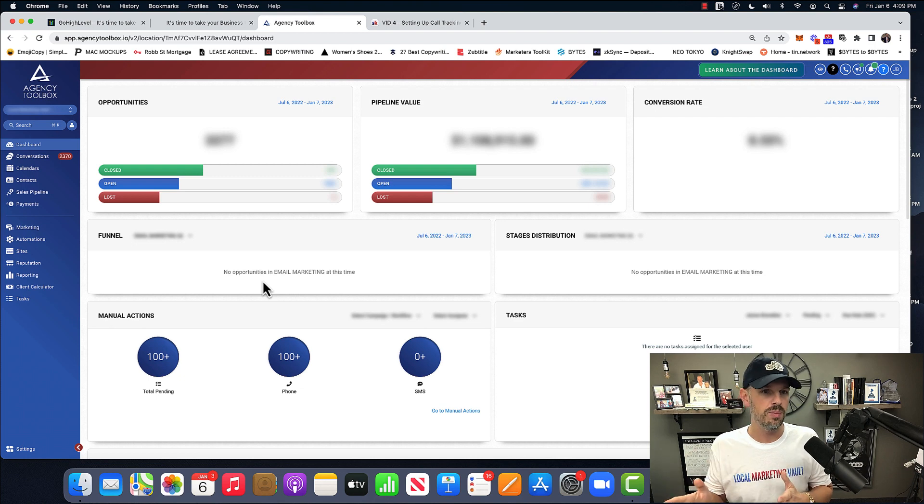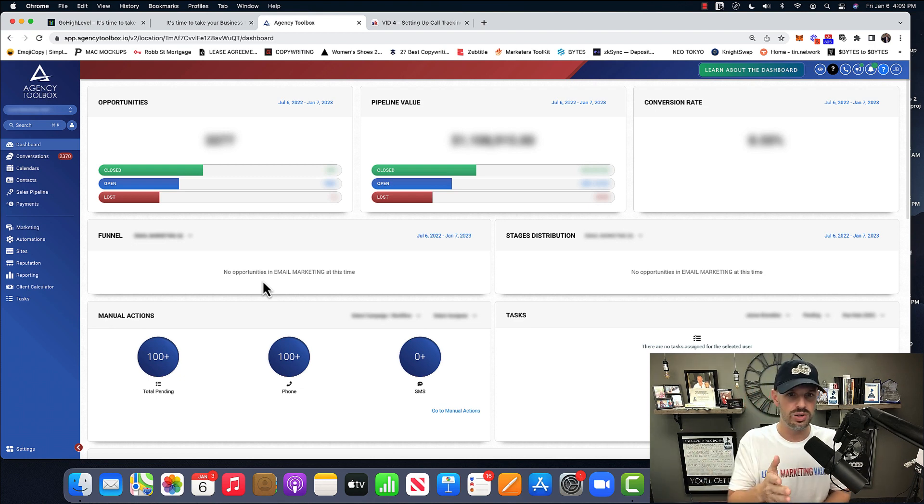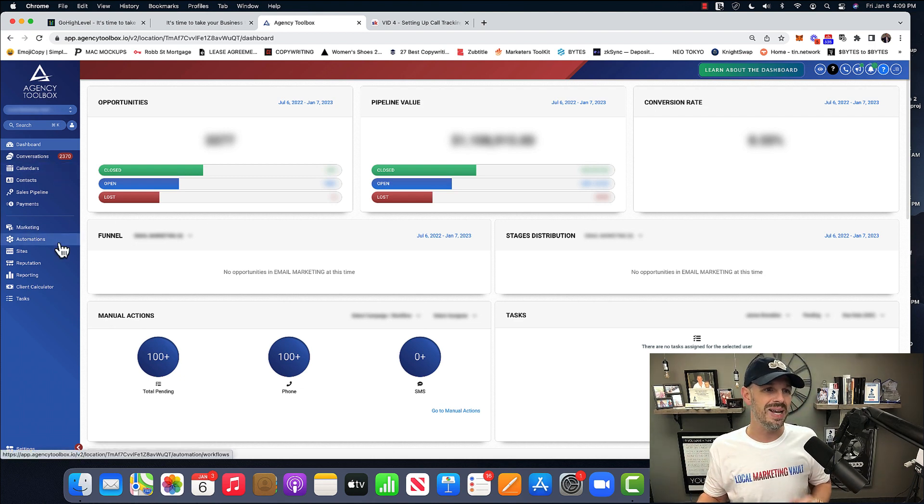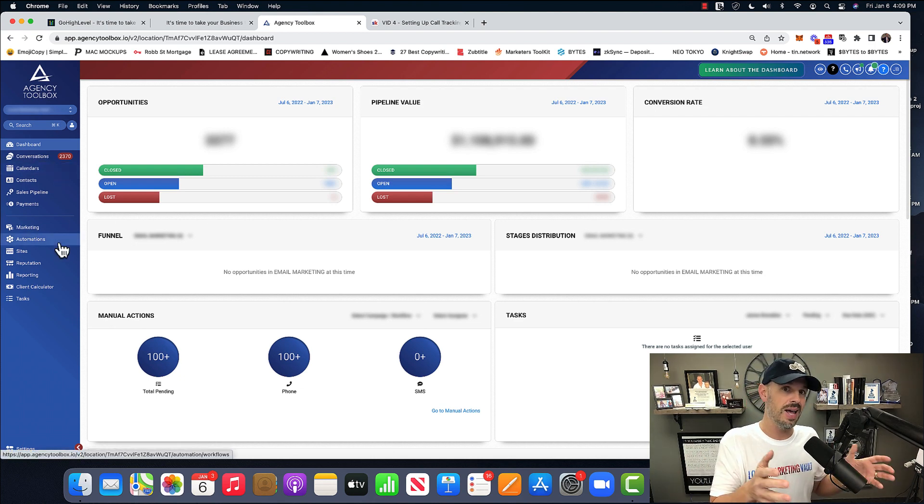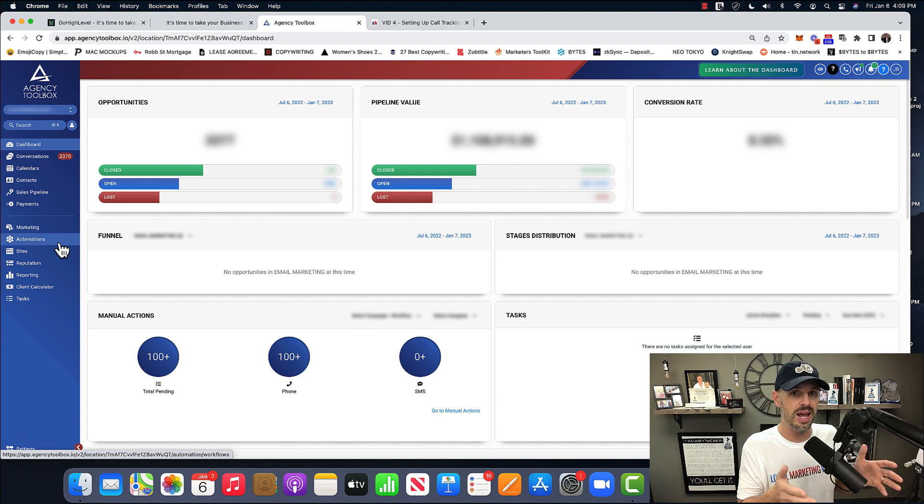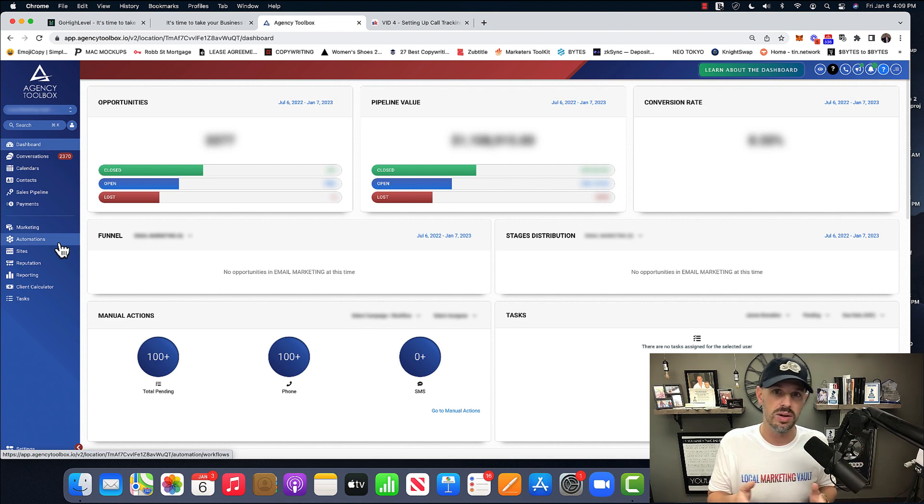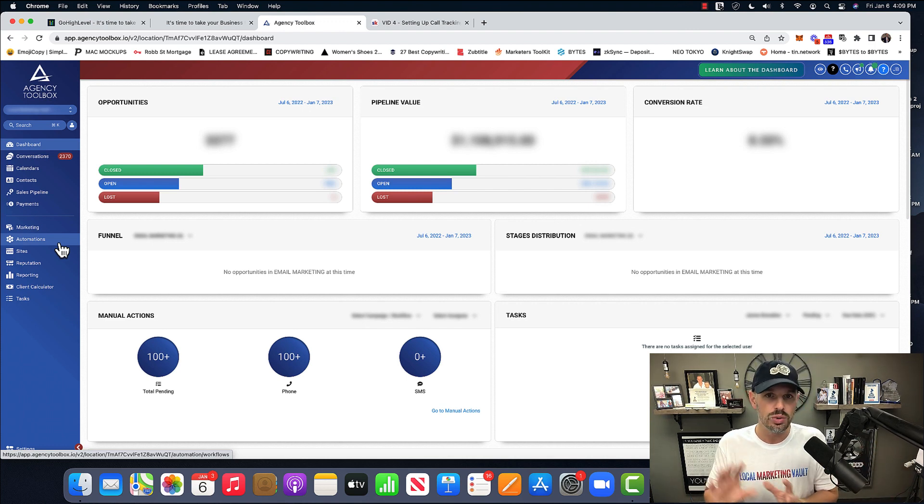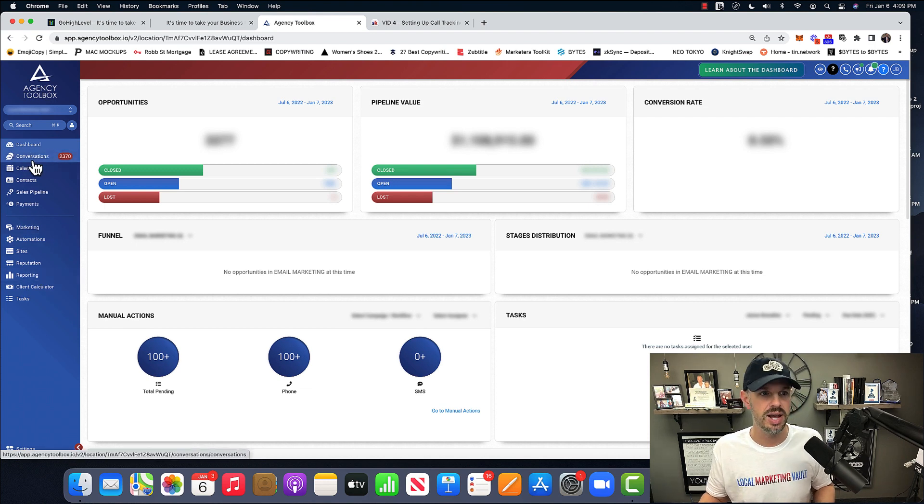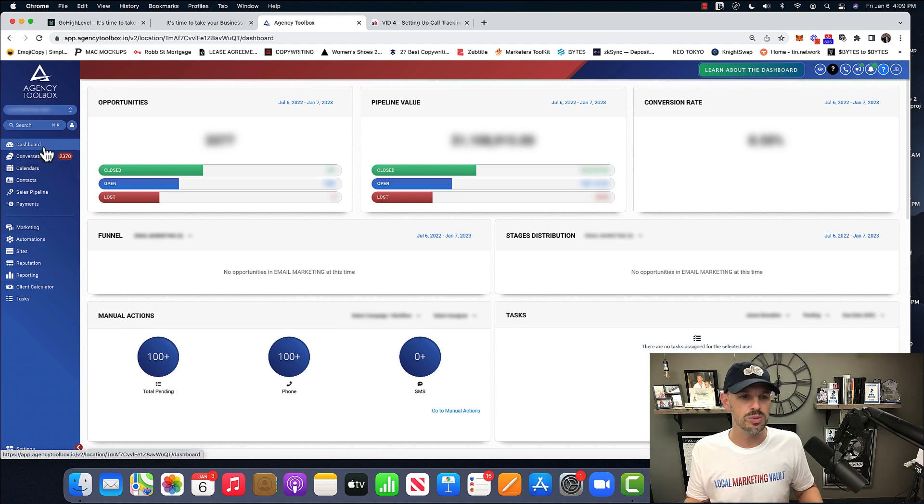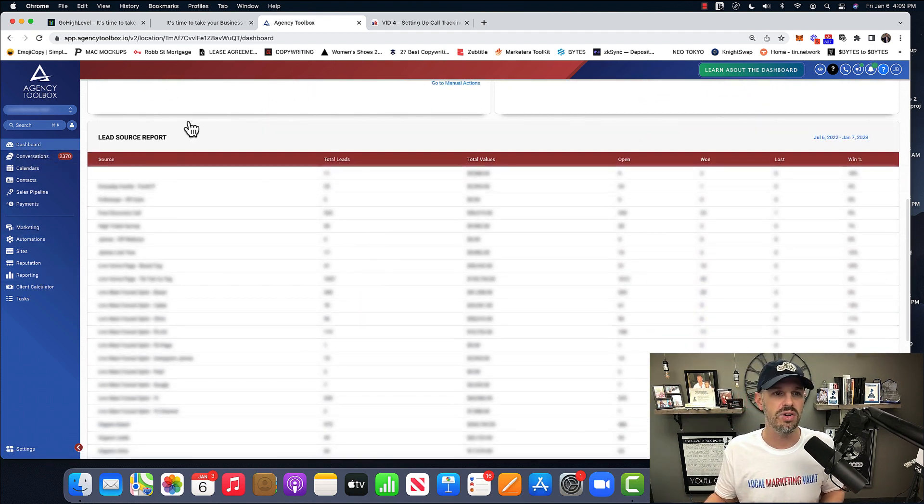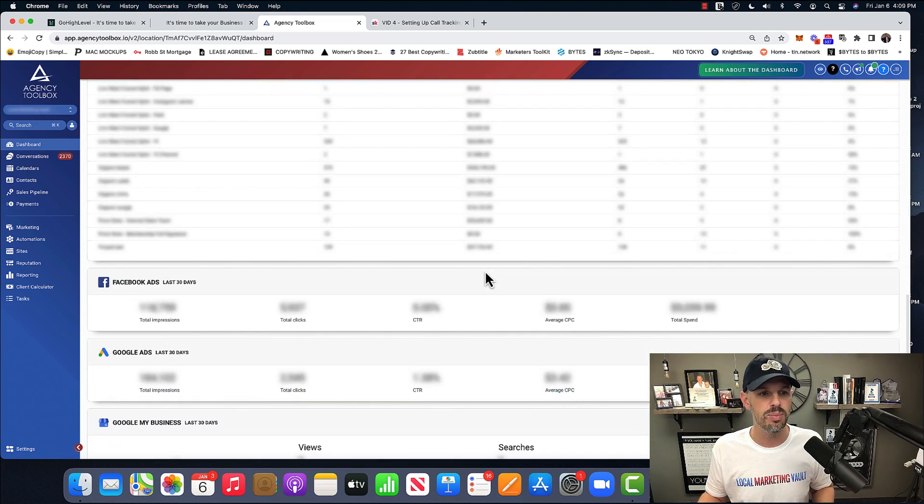But either way, I want to show you and walk you through. So because this is, again, repeating myself, because this is a white-labeled GoHighLevel account, yours will look different, and I've had these things customized. So on the dashboard, you essentially just have here, it gives you like a lead report.